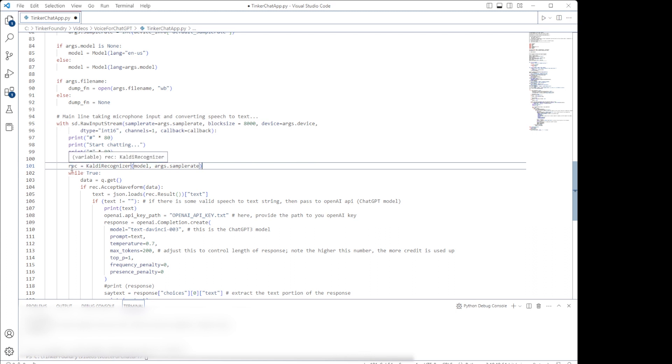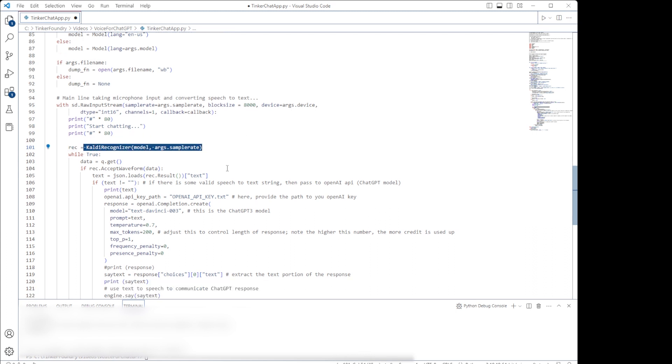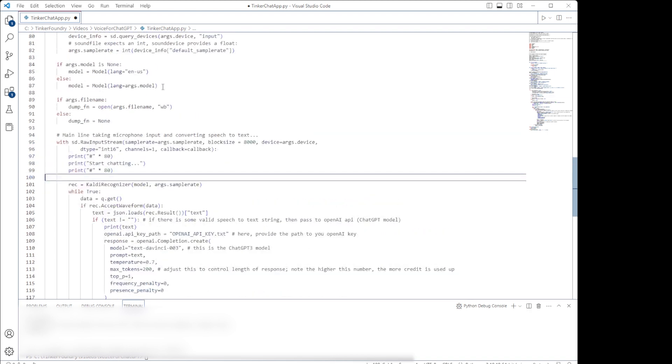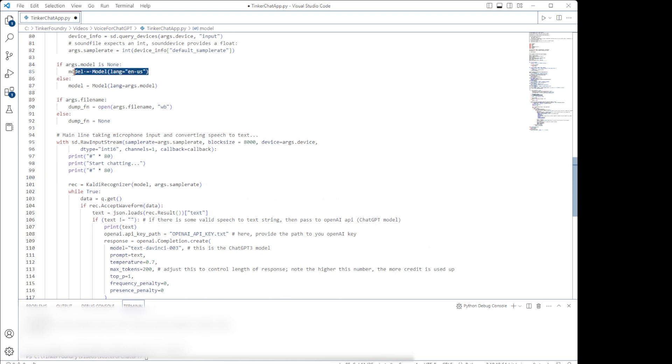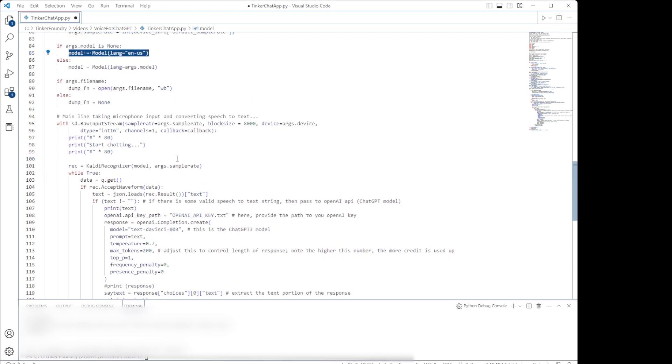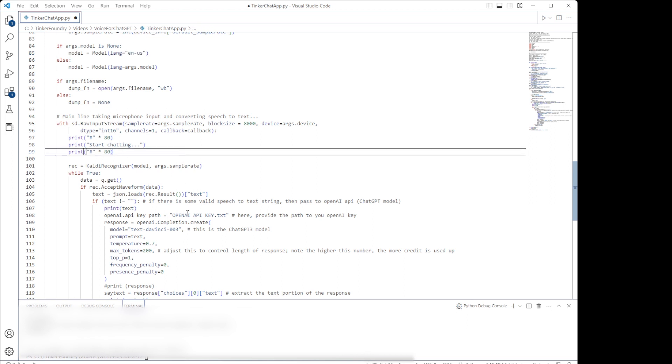One note to make about the speech recognition model being used with Vosk here. We are defaulting to use the English language model, which does a good job at recognition and runs quite quickly. You can choose to use other English models with varying amounts of accuracy. There is a larger, more accurate GigaSpeech English model that can be used as well, but I haven't tried that yet. Models for many other languages are available as well. You can look for more information on the Vosk website.